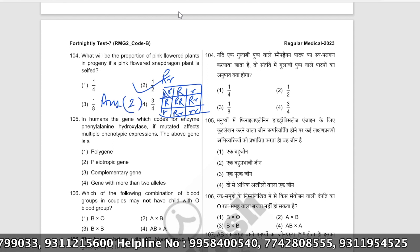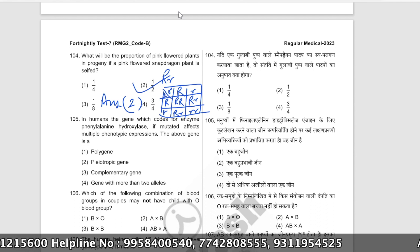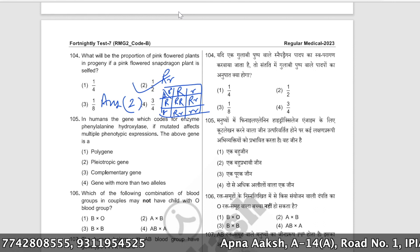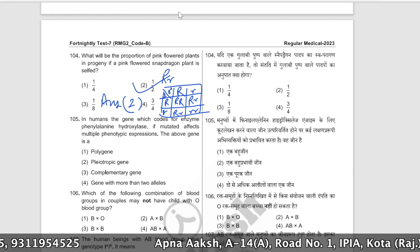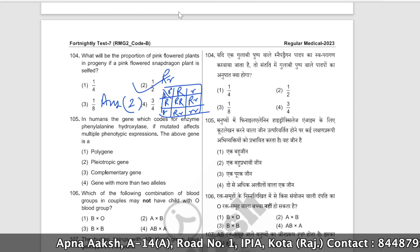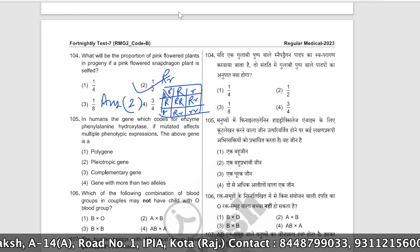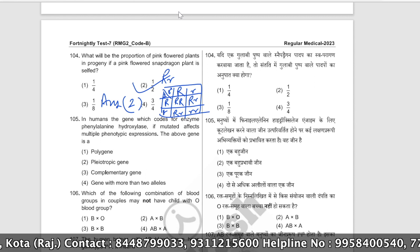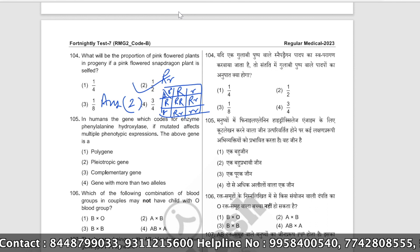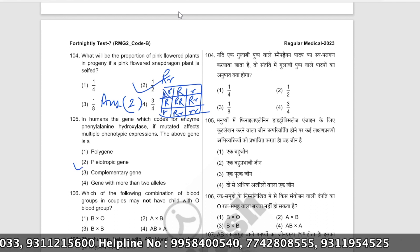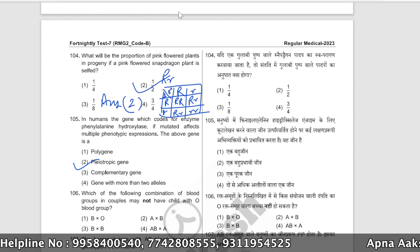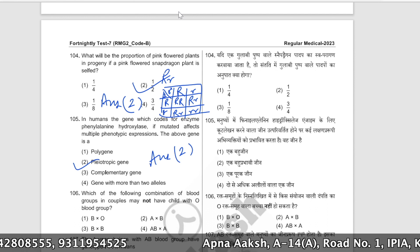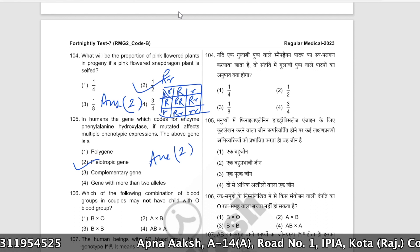In humans, the gene which codes for enzyme phenylalanine hydroxylase, if mutated, affects multiple phenotypic expressions. What type of gene is this? This is a pleiotropic gene — one gene causing many phenotypic expressions. The correct answer is option number two: 'Pleiotropy' (Bahu-prabhavi gene).